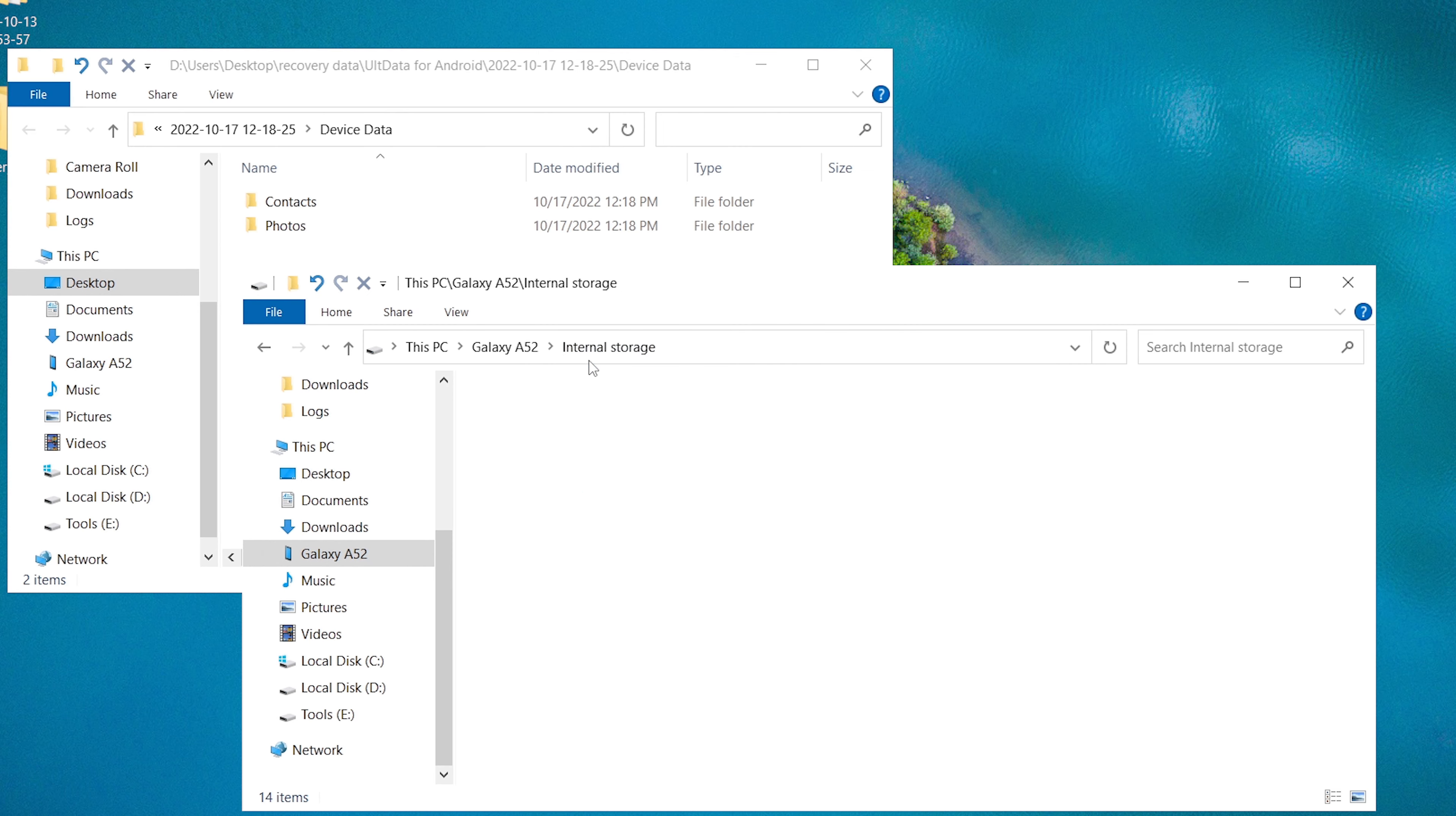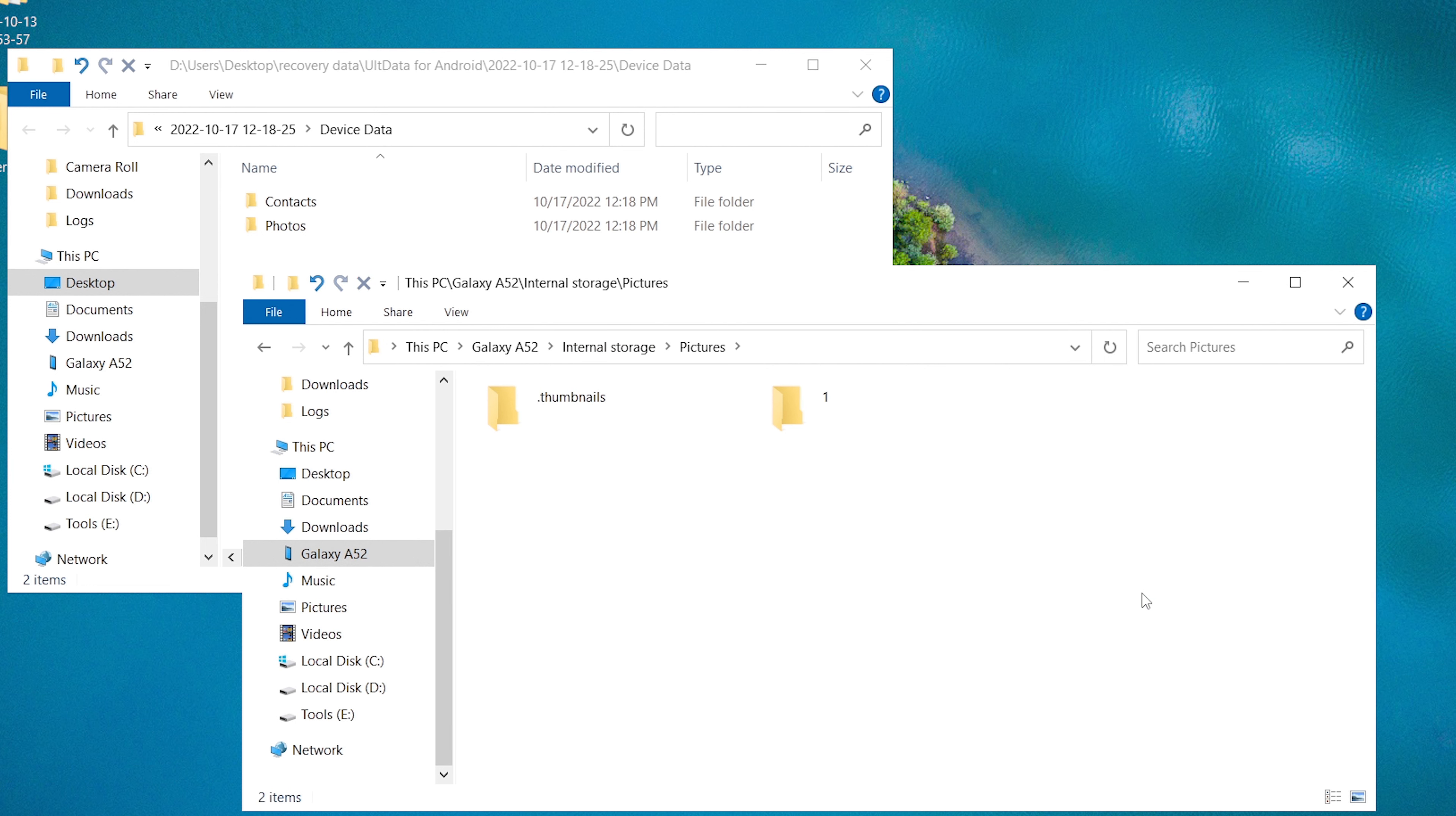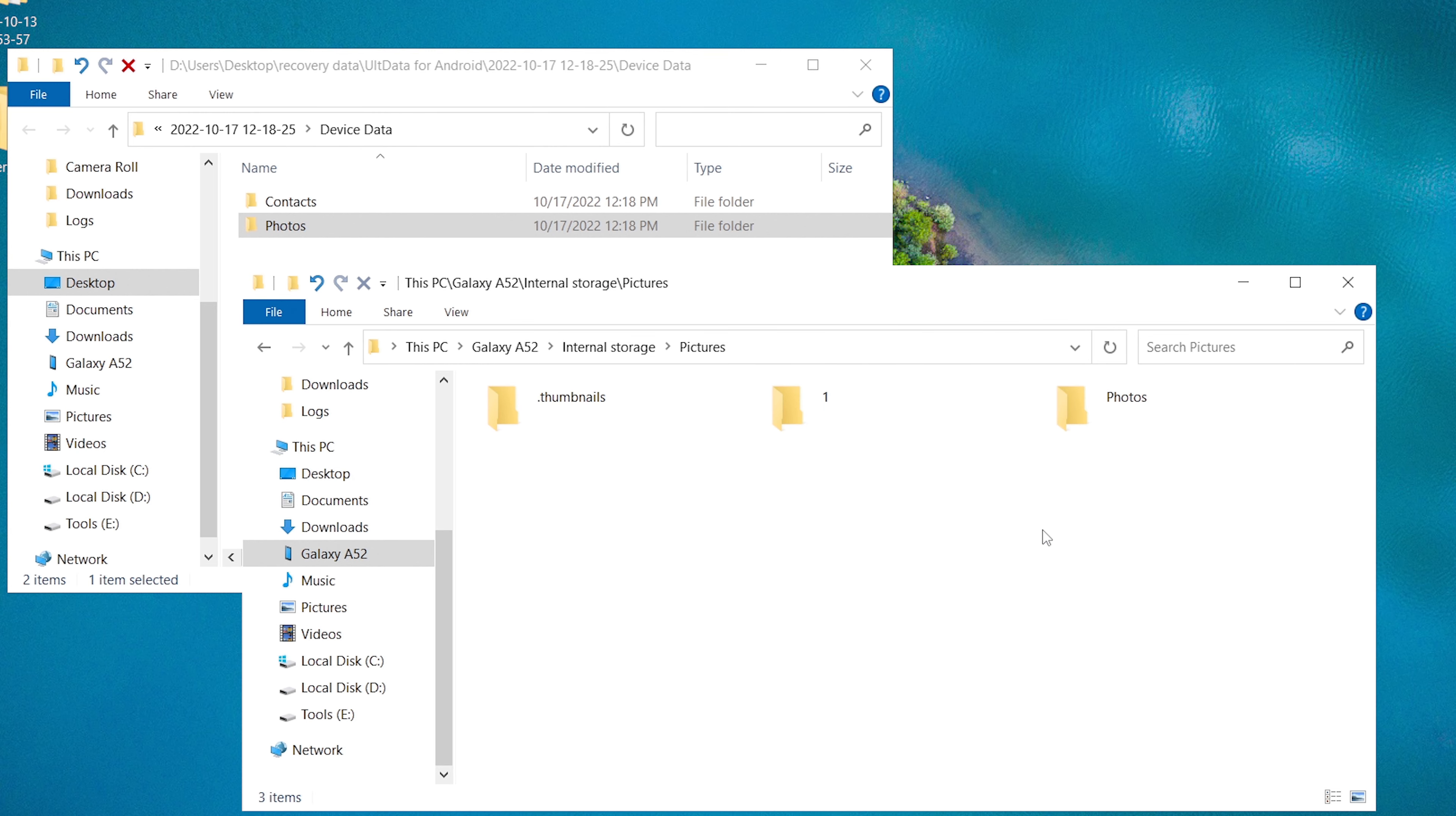Let's move the deleted photos back to the phone. Drag the folder to the phone. Done.